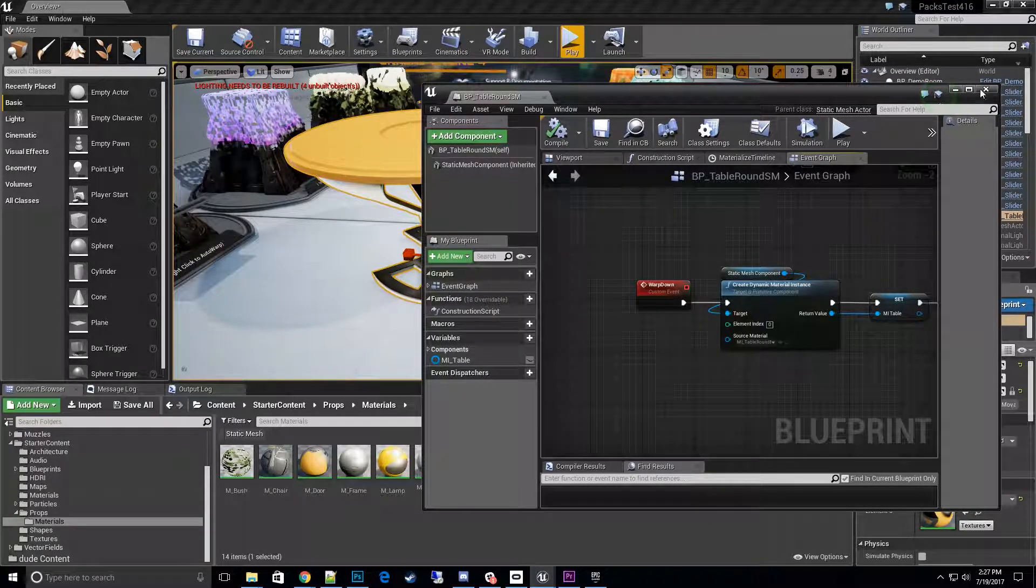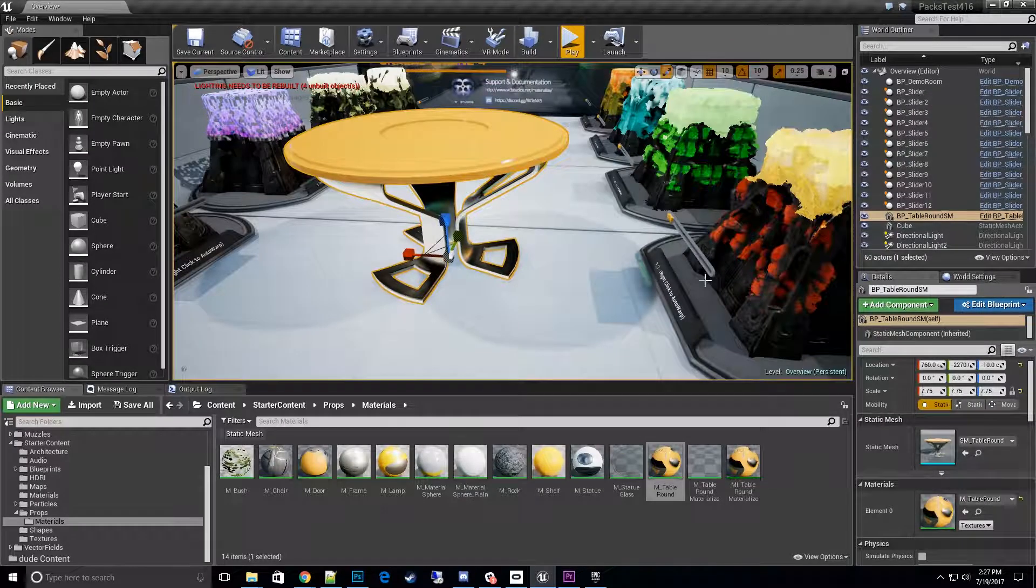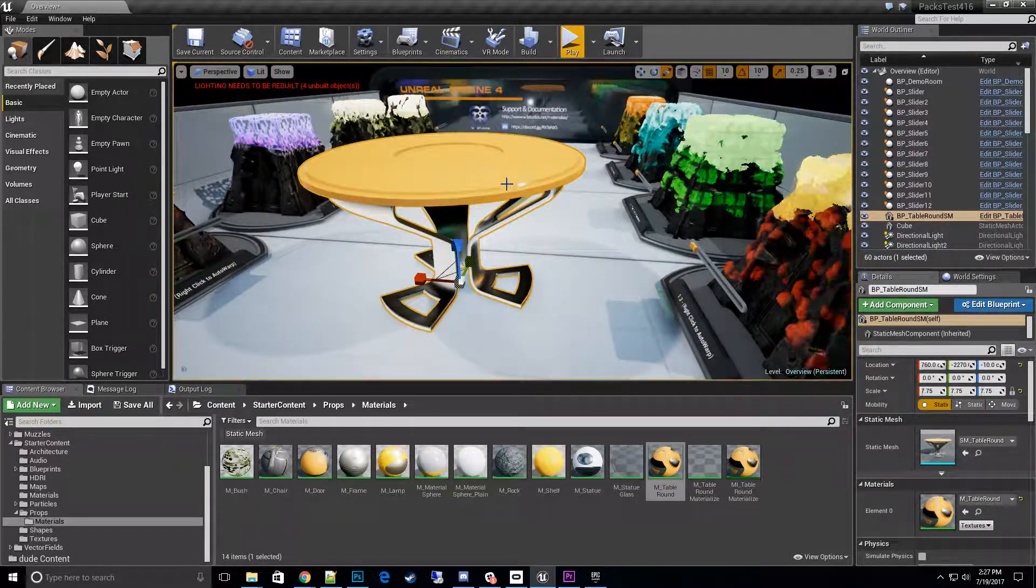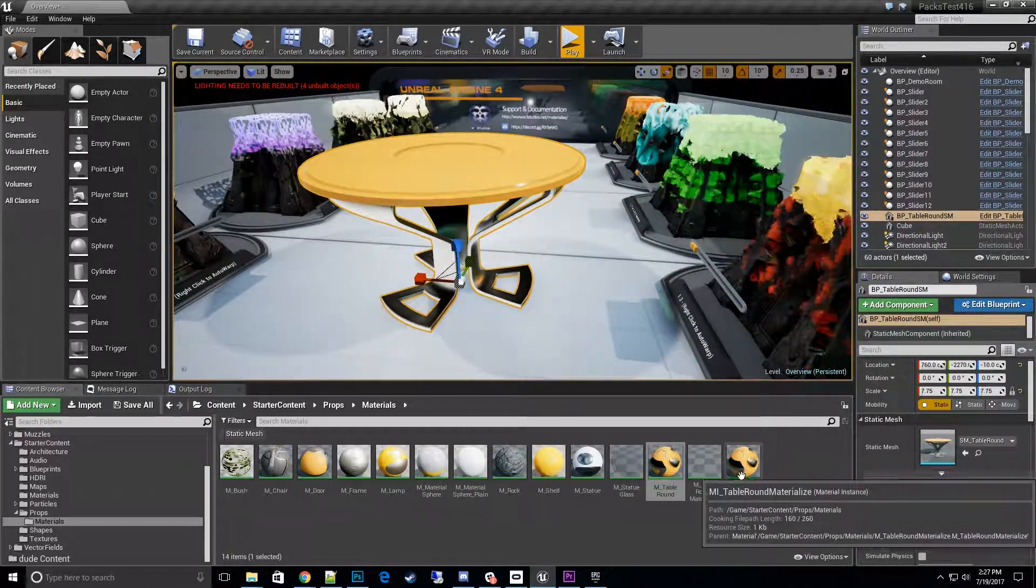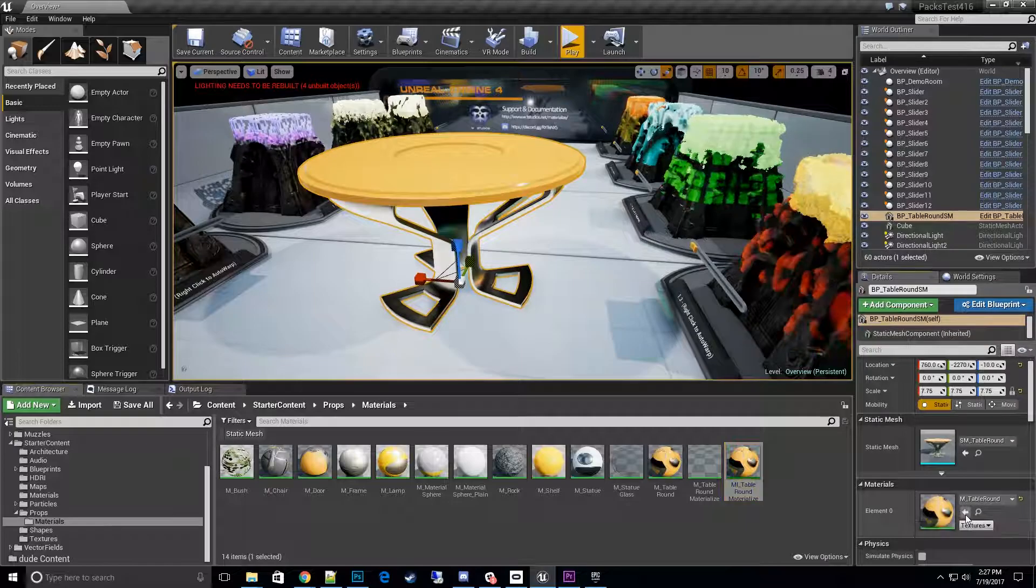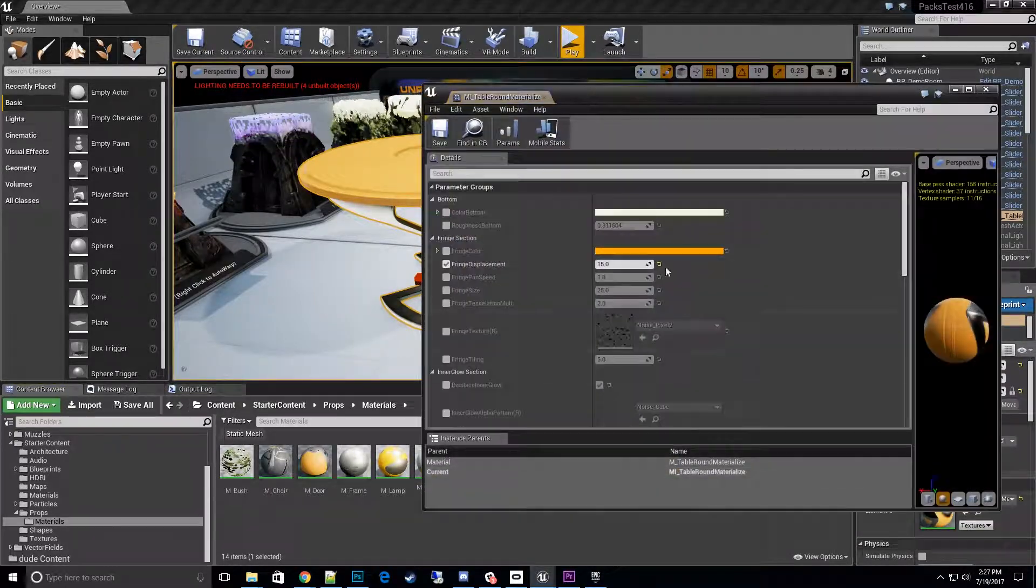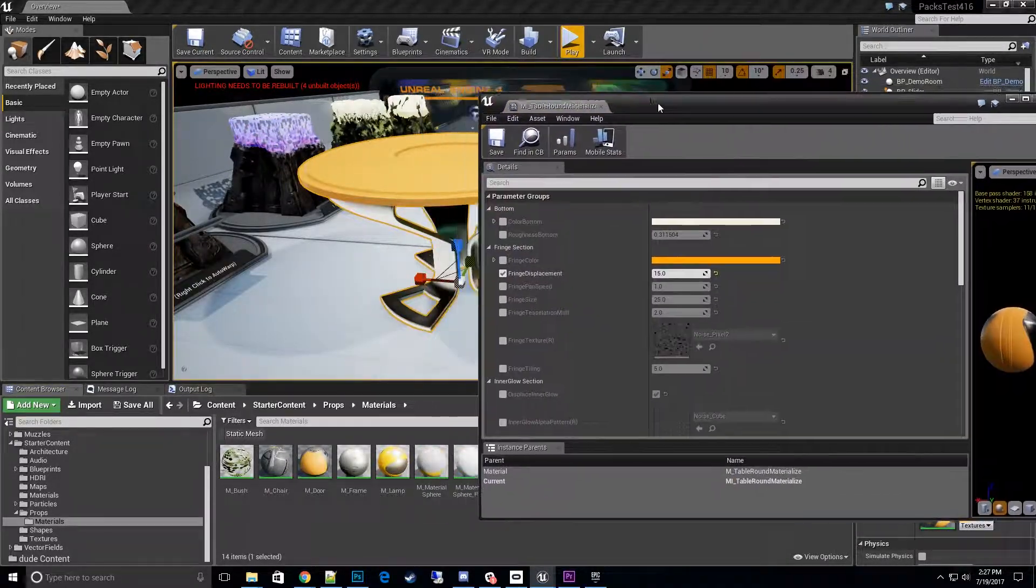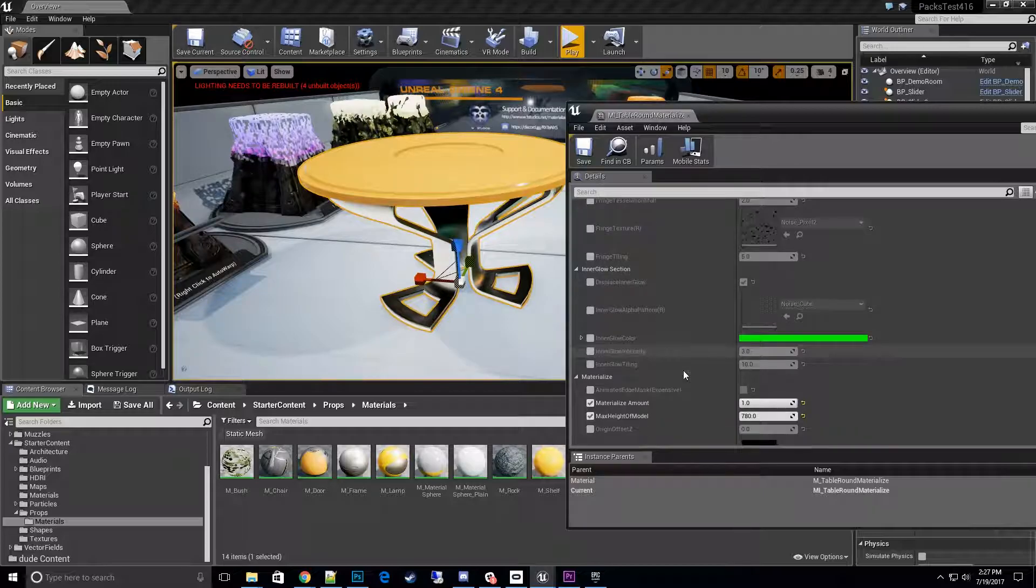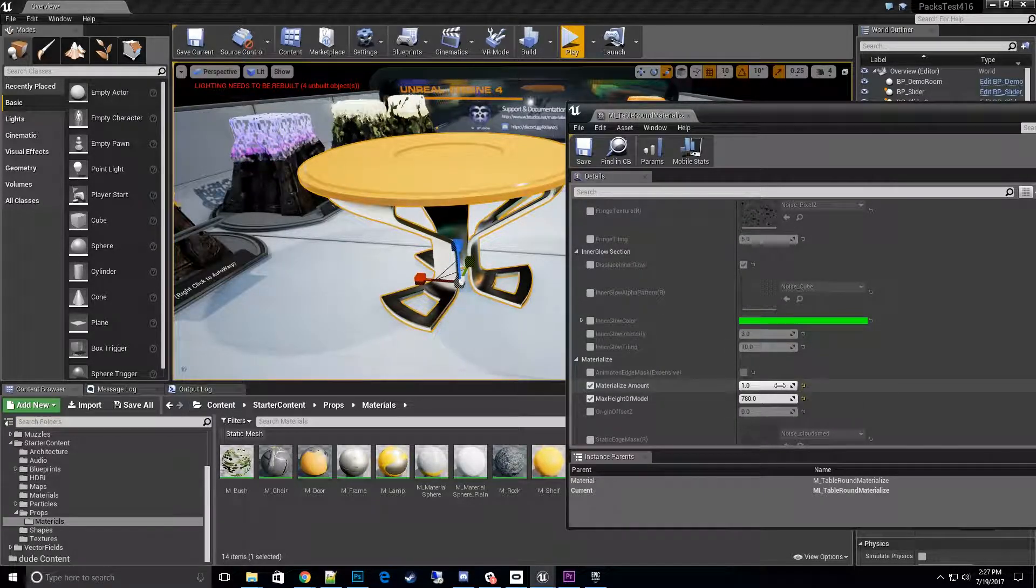So let's go ahead and do that. Right now let's change the effect directly so we can see it in the editor real time. I'm going to open this up. All right, we got our table. As you can see, let's double check here. Materialize amount, go to 0.5.